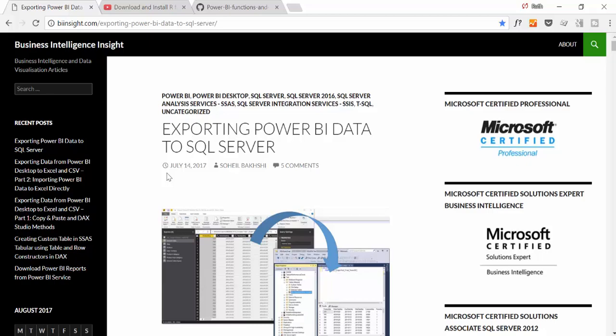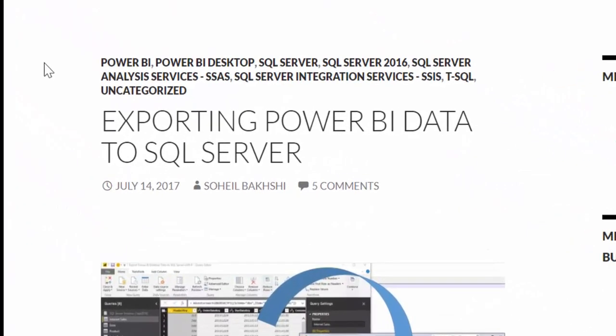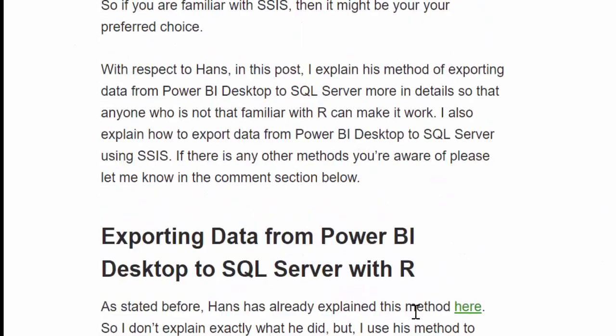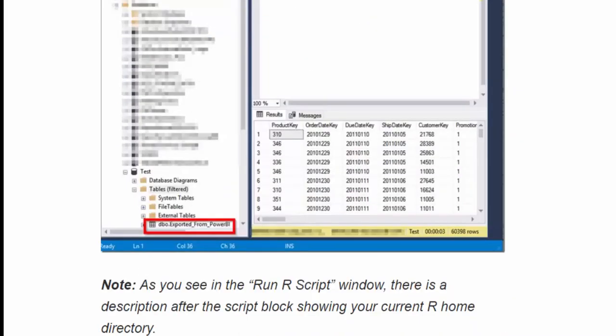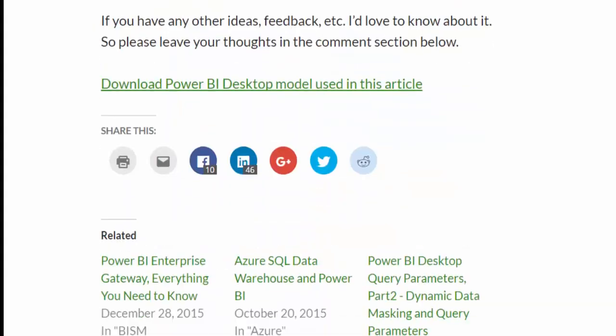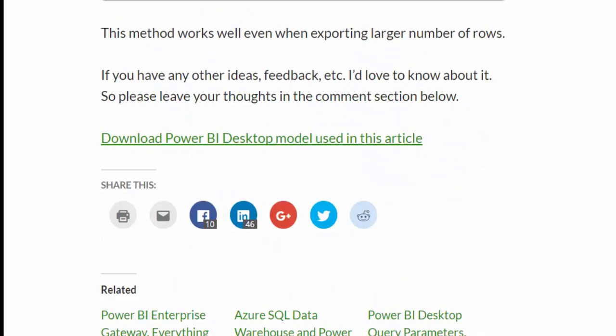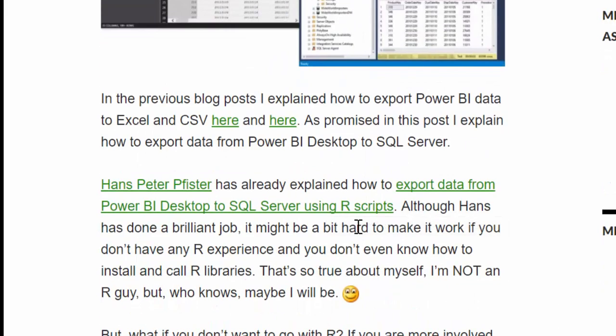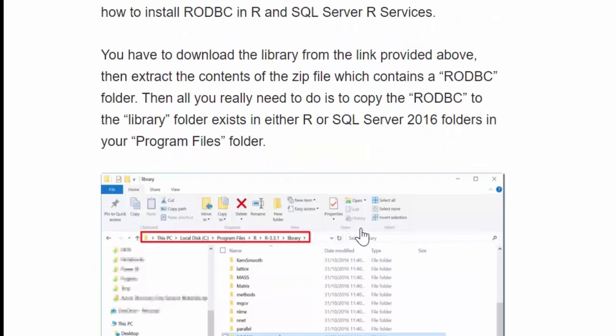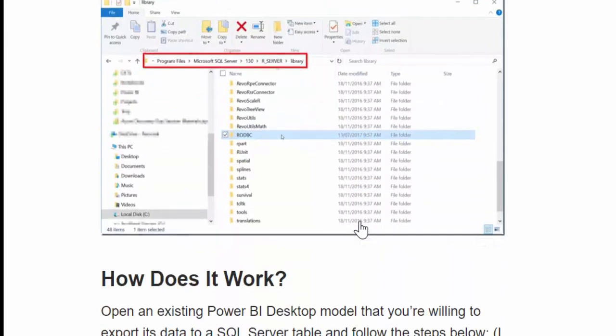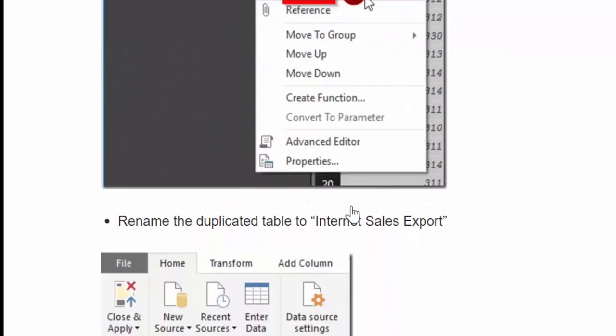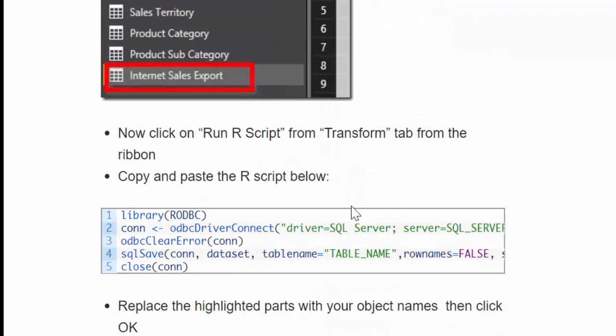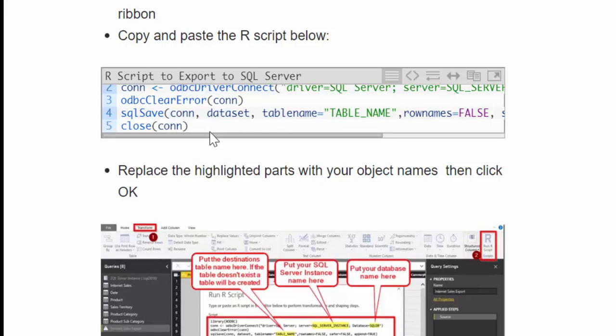So now before I continue, I want to give credit to BI Insights. This is where I actually found the trick on how to export the data directly from Power BI or from Power Query. I will also post the link to him. He explains how to do it, how to install manually the package if you have R Server, then it goes through the guide, and here it gives you the R code. Now, his R code did not work for me.